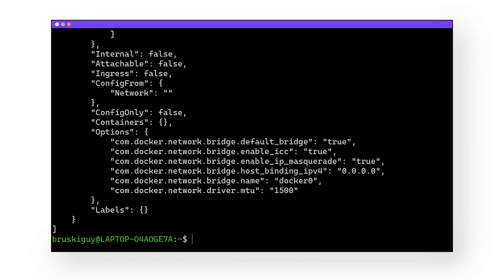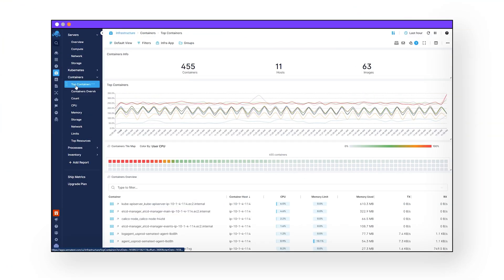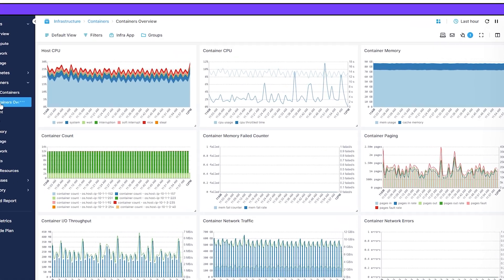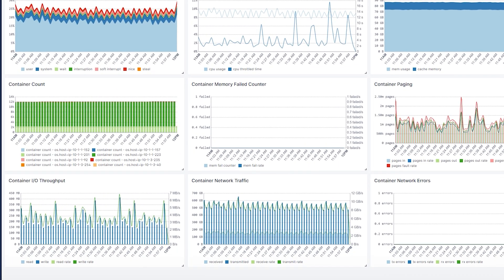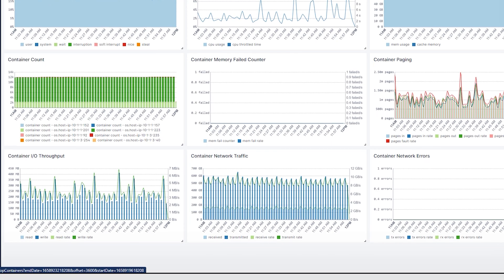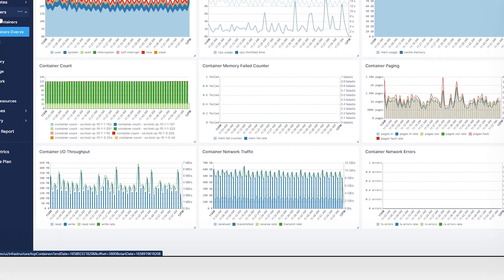These virtual machines are awesome, but impossible for traditional monitoring tools to keep up with. If you want a tool that can help you monitor your Docker network, containers, and literally your full stack, check out Semitex Cloud. Free trial link is down below.